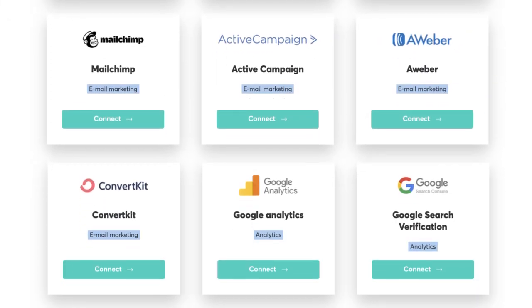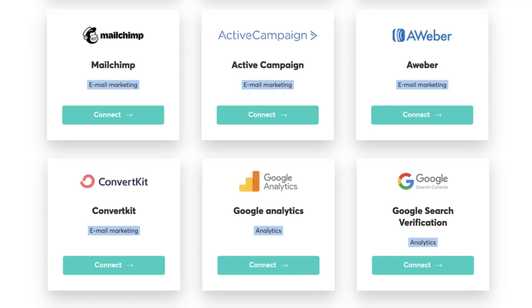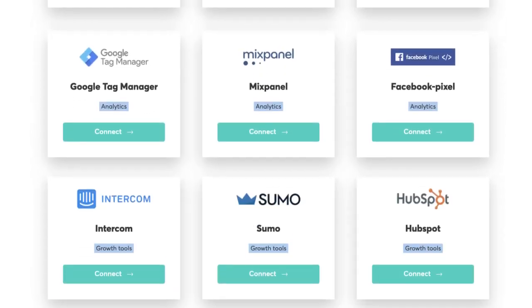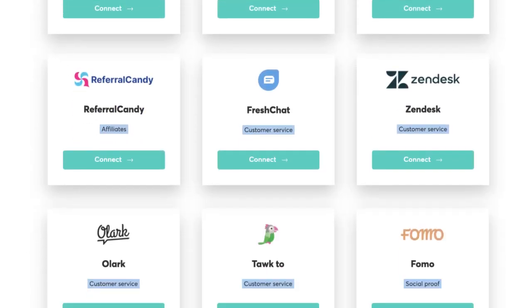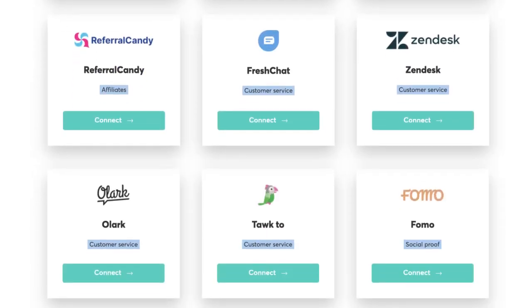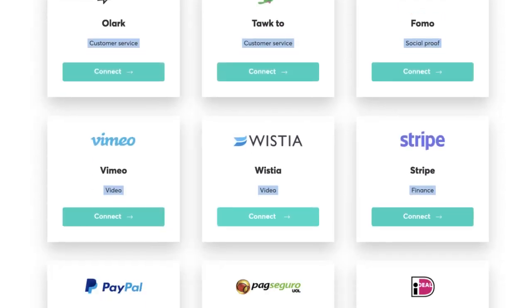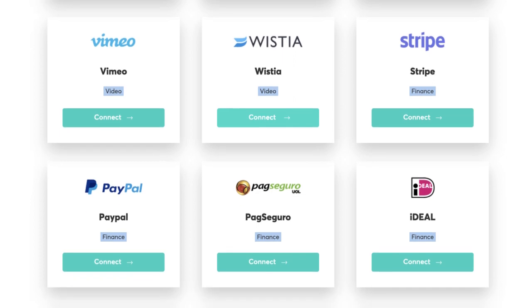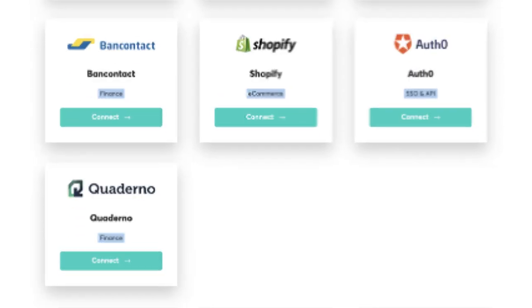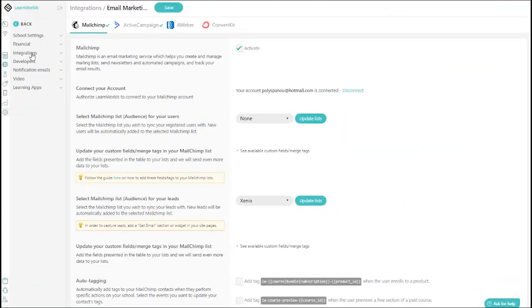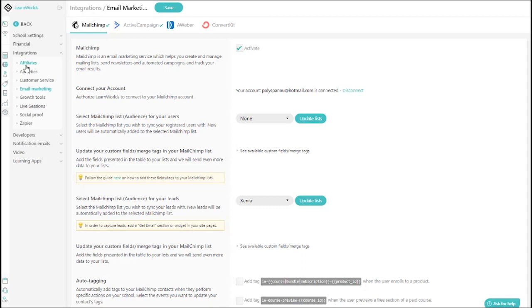And last but not least, connect your online academy to your favorite tools to scale and transform your expertise into a booming business. LearnWorlds offers native integrations with the most powerful tools.